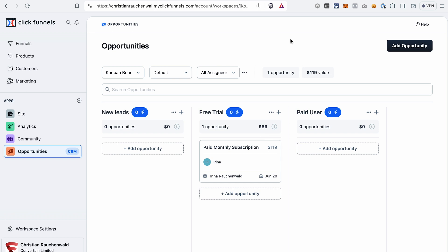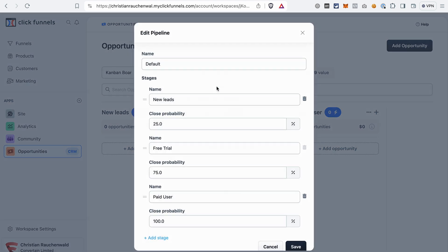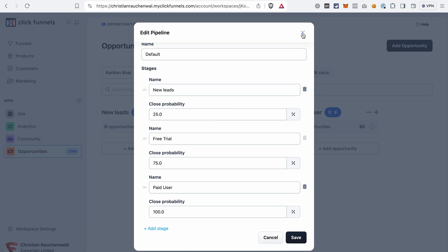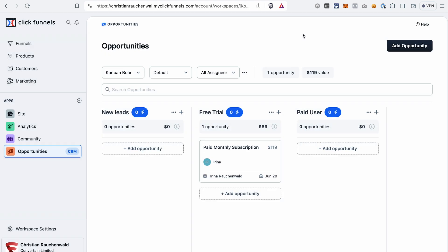Now you can also edit the pipeline by clicking on the icon here and then selecting Edit This Pipeline. This way you will see all the stages in one place. And if you want to create a new pipeline, you also click this icon and then select Create New Pipeline.